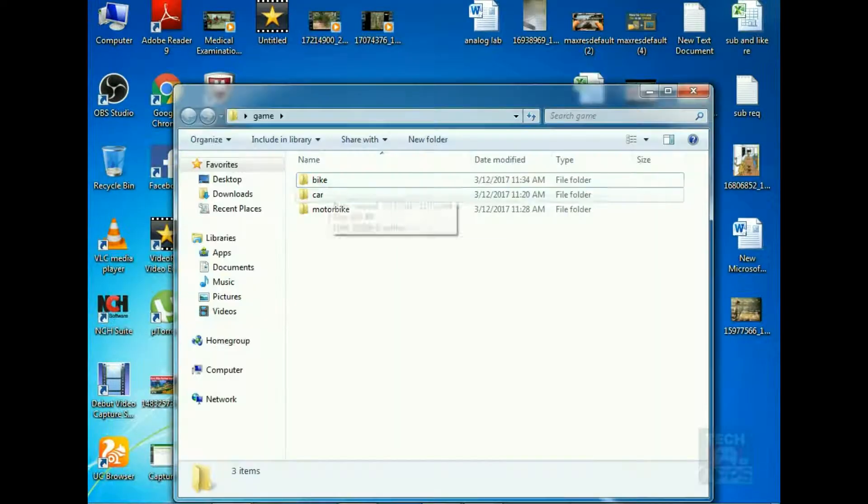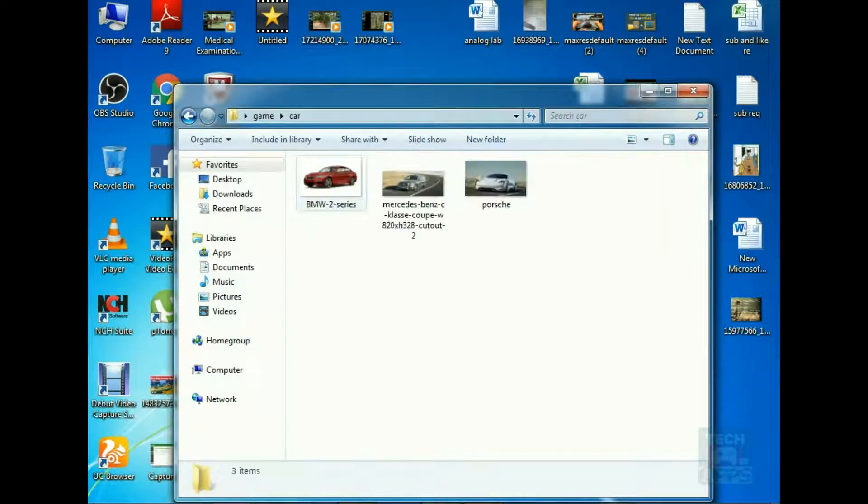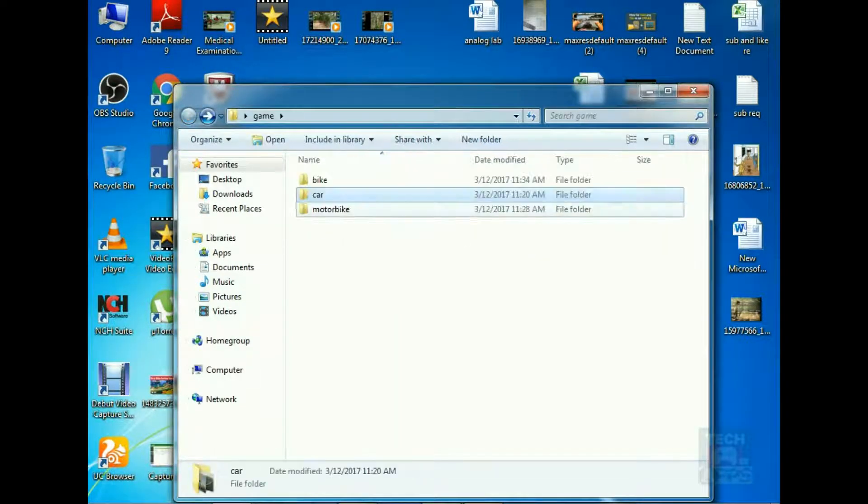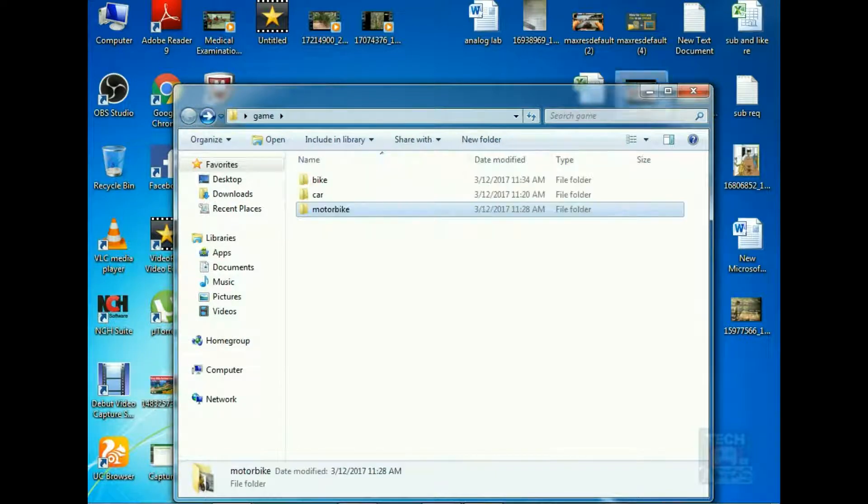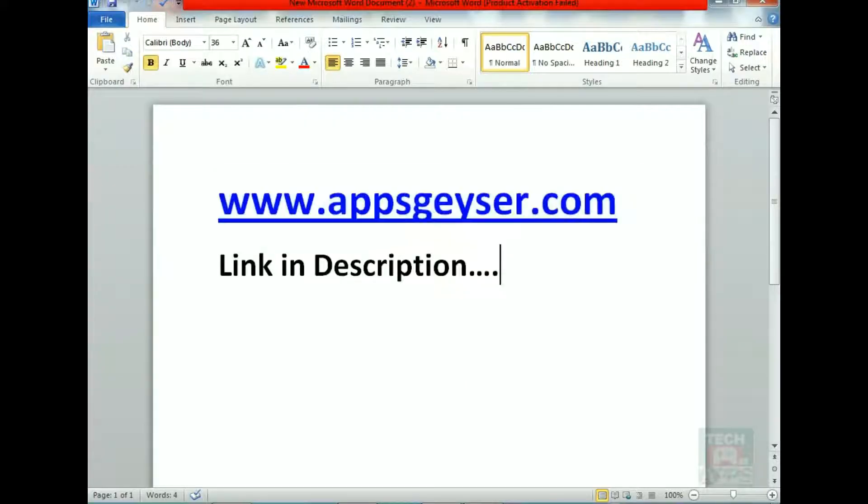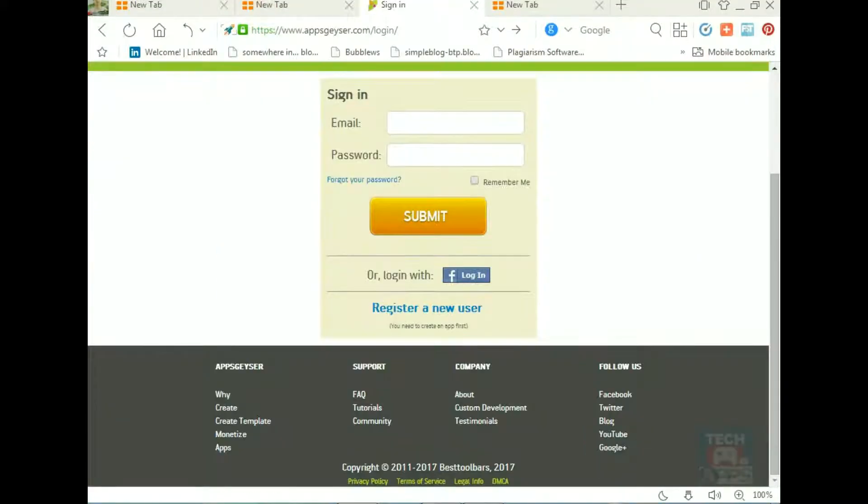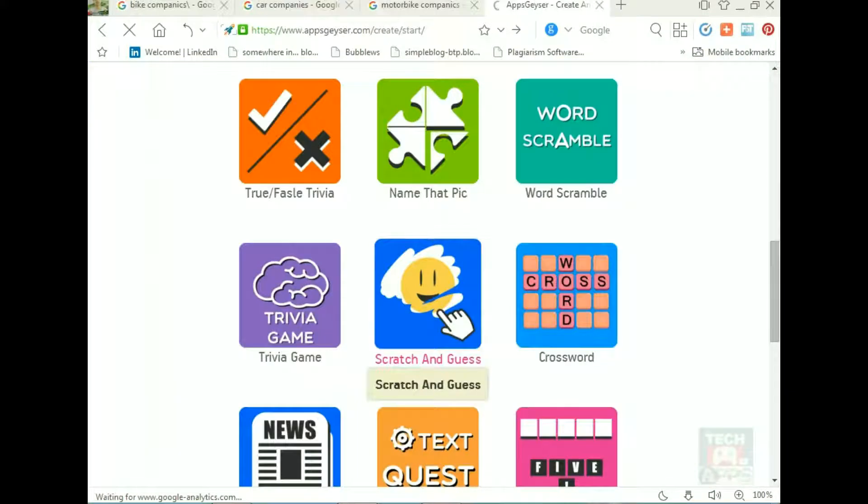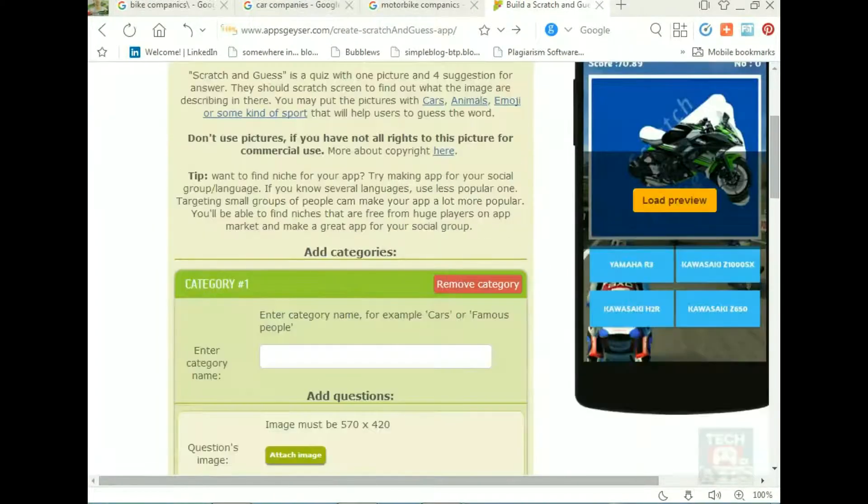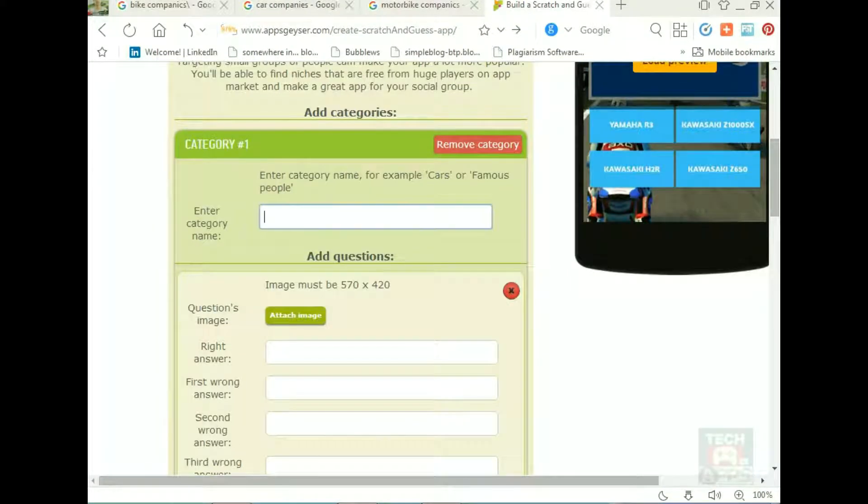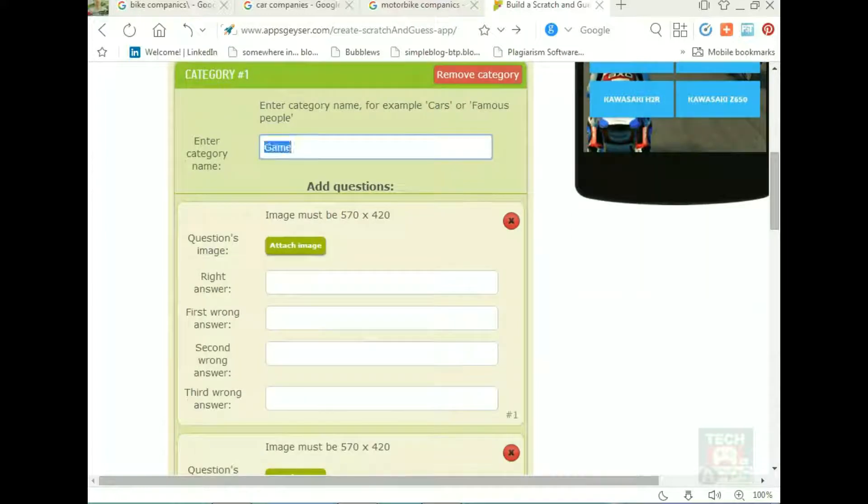I need to go to this website and I'm going to sign in with my Facebook account. Go on it and give a name here. I should name a car.